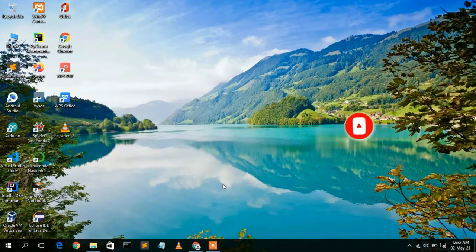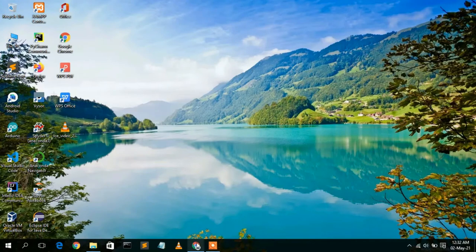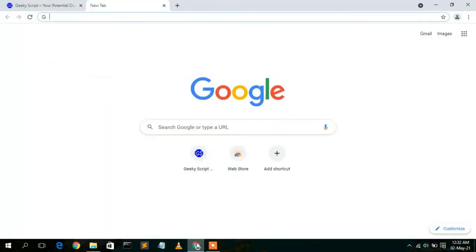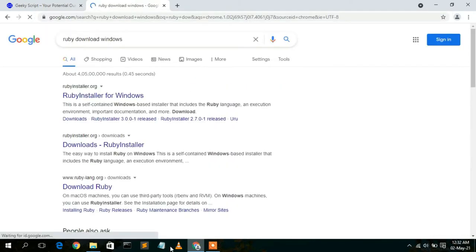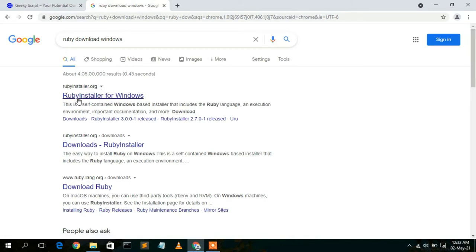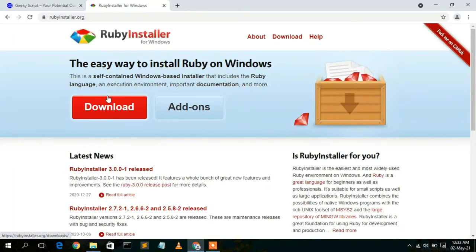To install Ruby you need to first download it. Go to your favorite browser and type 'Ruby download for Windows', then press Enter. You'll see rubyinstaller.org as the first search result, so simply click on Ruby Installer for Windows. This will automatically open the official website of Ruby Installer.